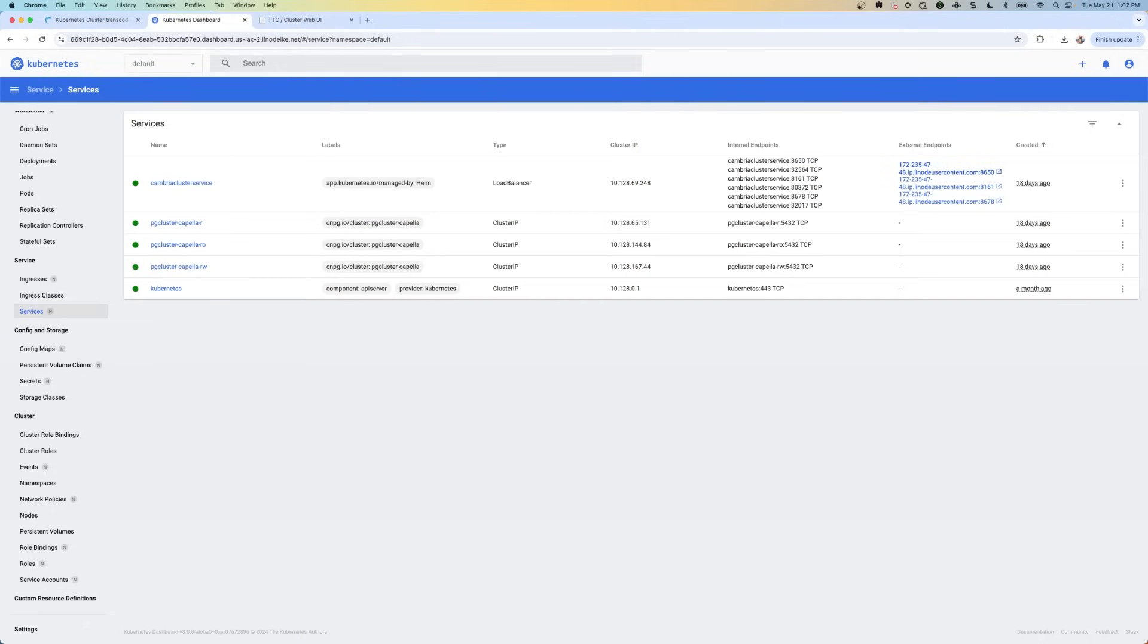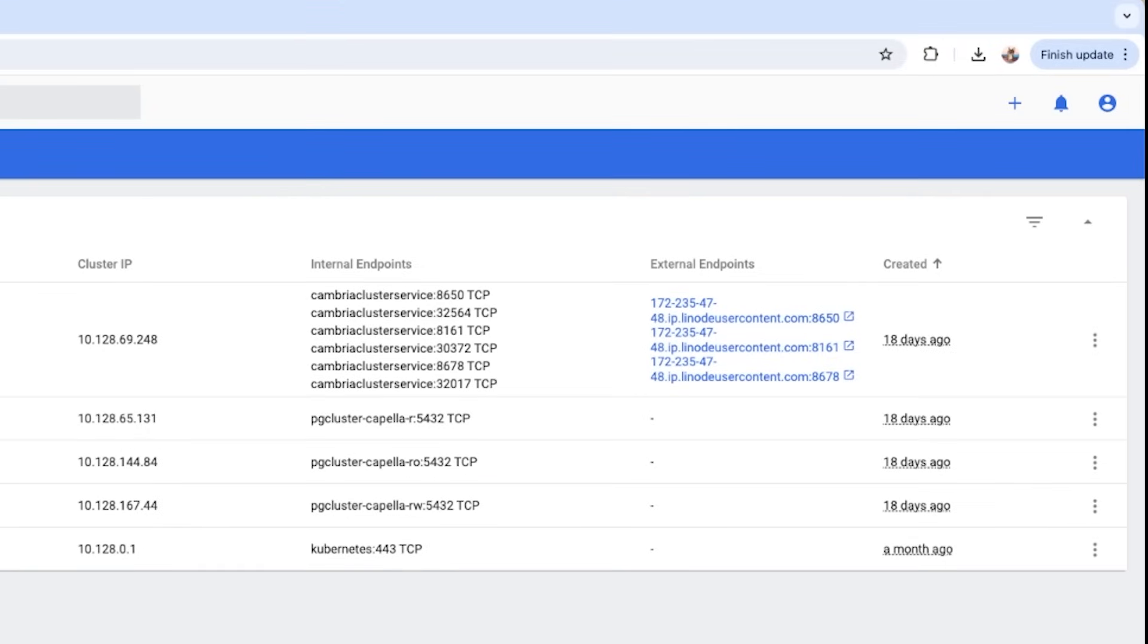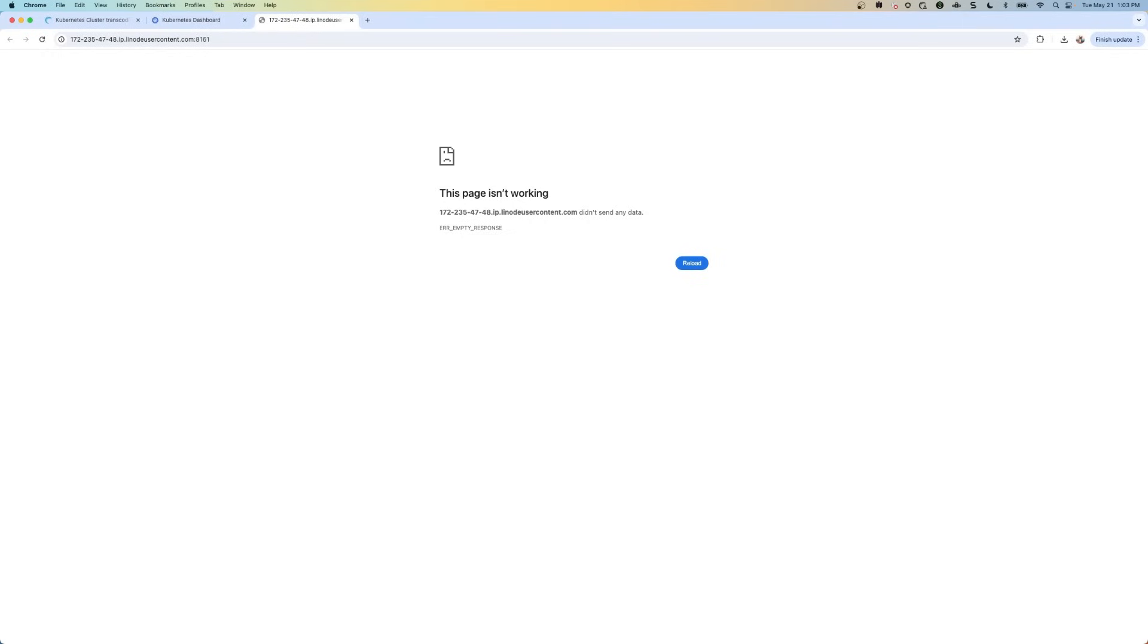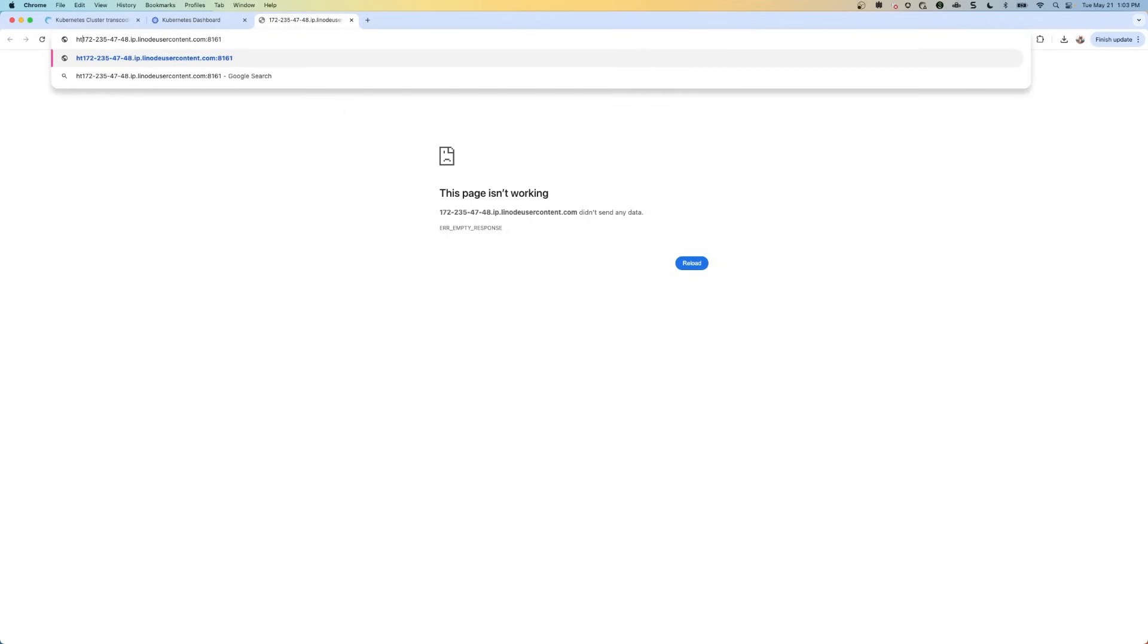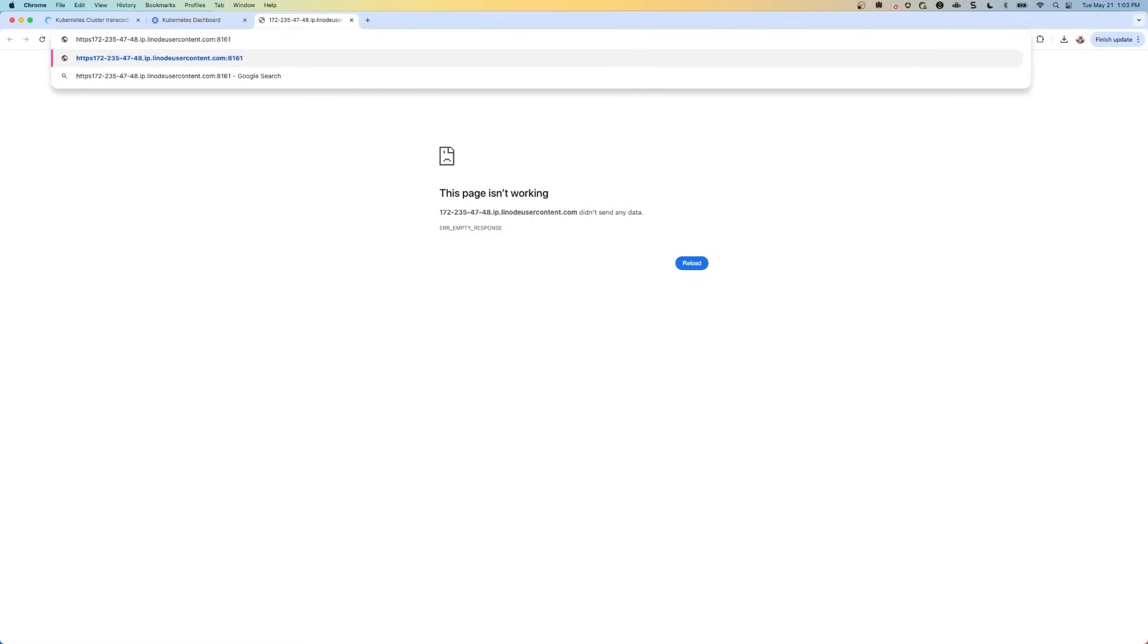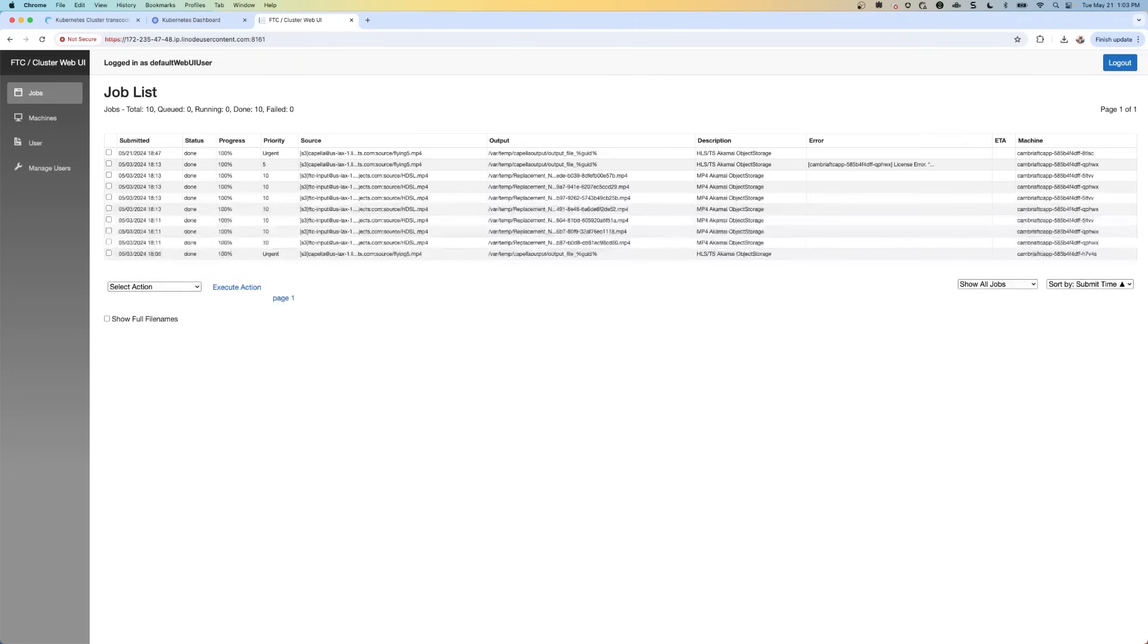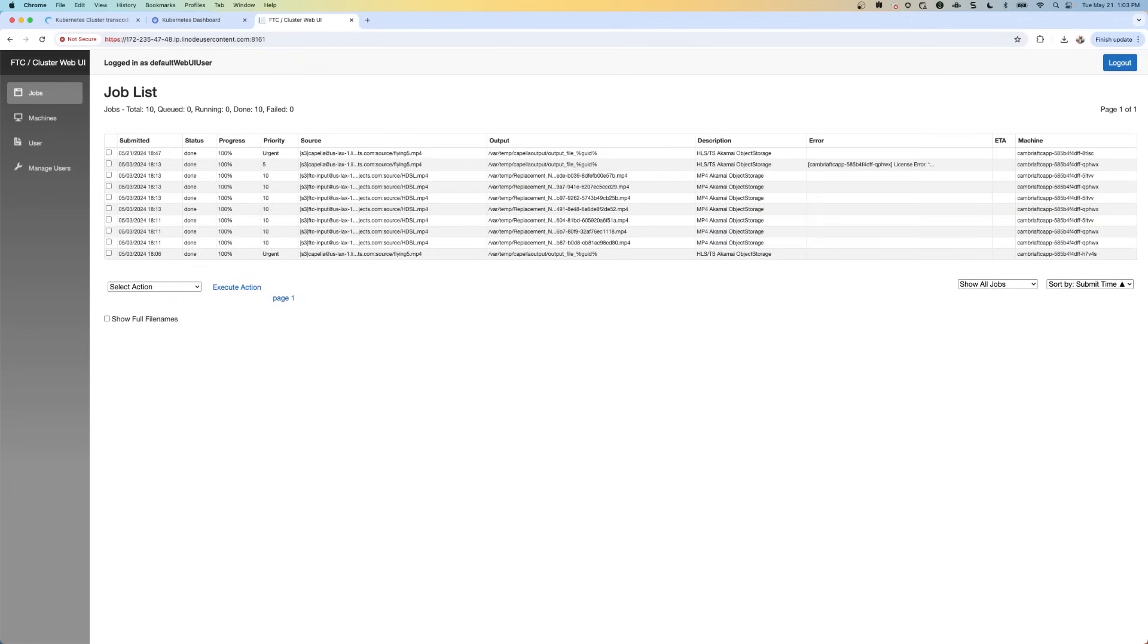Now we can see up here that there's three external endpoints. So this one port 8161. I'm going to copy this because this port is specific to the web UI. So let's click on this button next to it. And then I'm going to add in front of this URL, I'm going to add https colon slash slash.